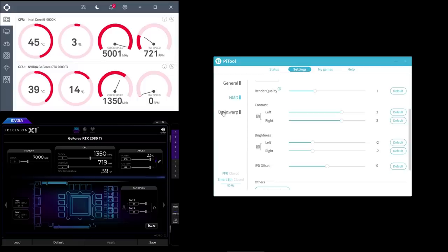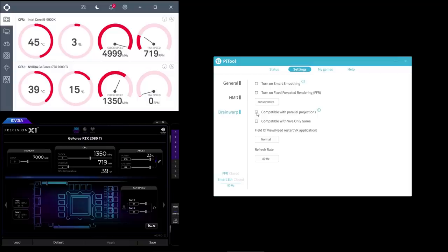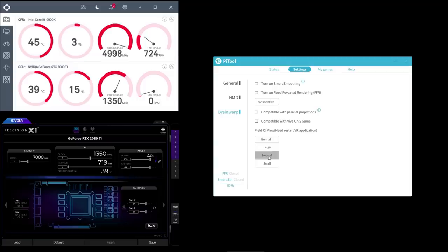In the brain warp tab, I'm not going to use smart smoothing. I'm not going to use the fixed foveated rendering either, and I'm not going to have the compatible with parallel projections on either because it's not needed when you run Digital Combat Simulator 2.5 natively without SteamVR. Also, the compatible with Vive only game is not checked here either. The field of view I'm going to leave at normal as always, and the refresh rate is the maximum 80Hz on the Pimax 8K.